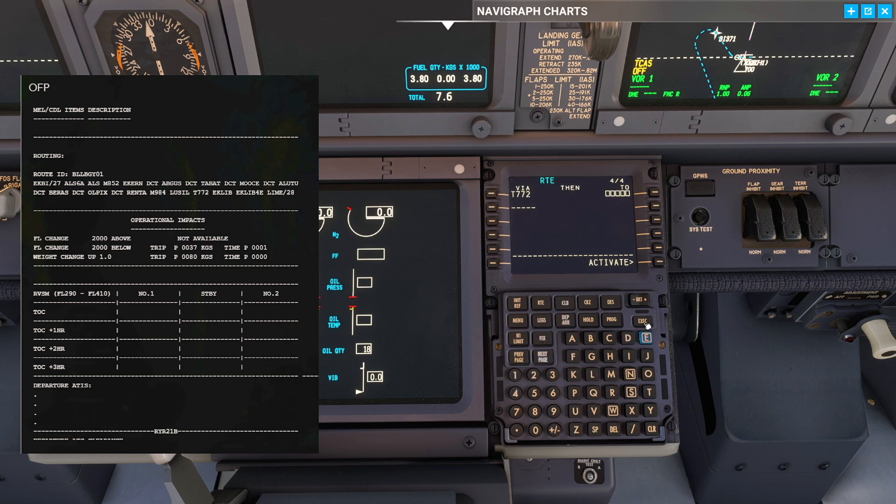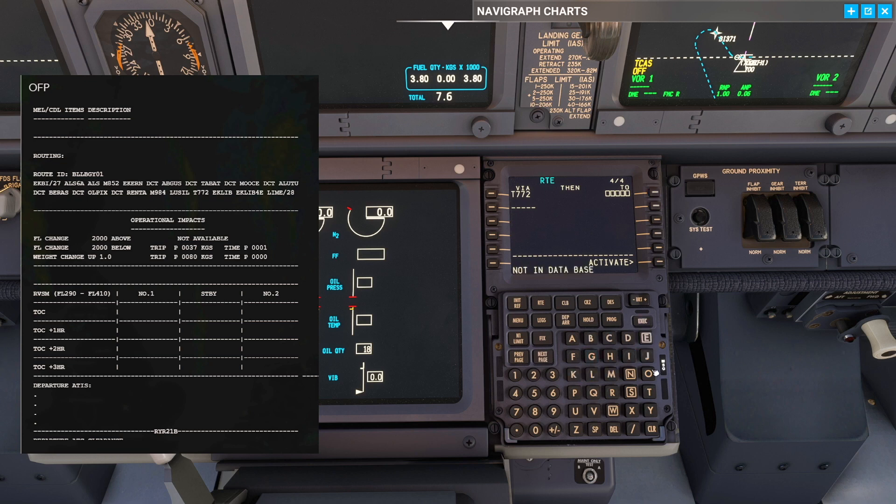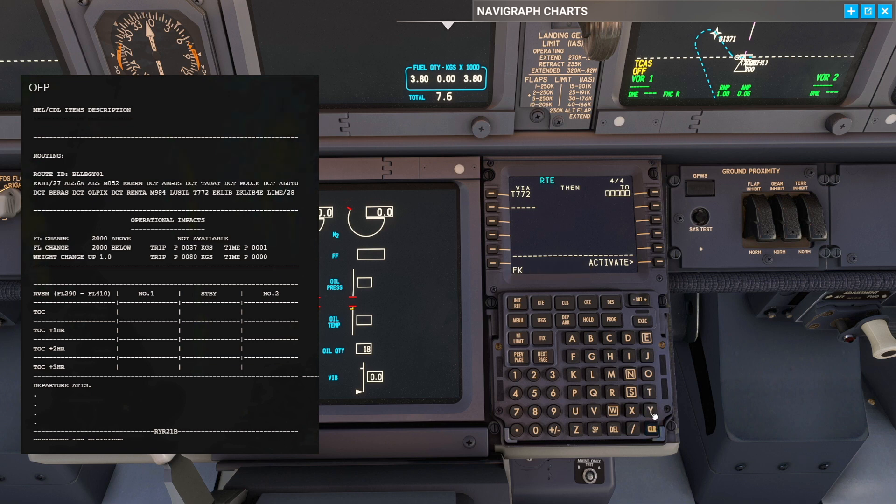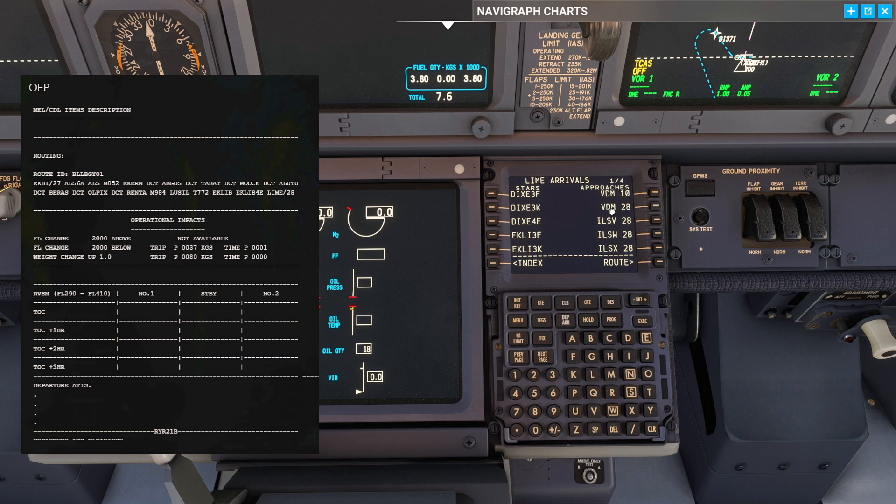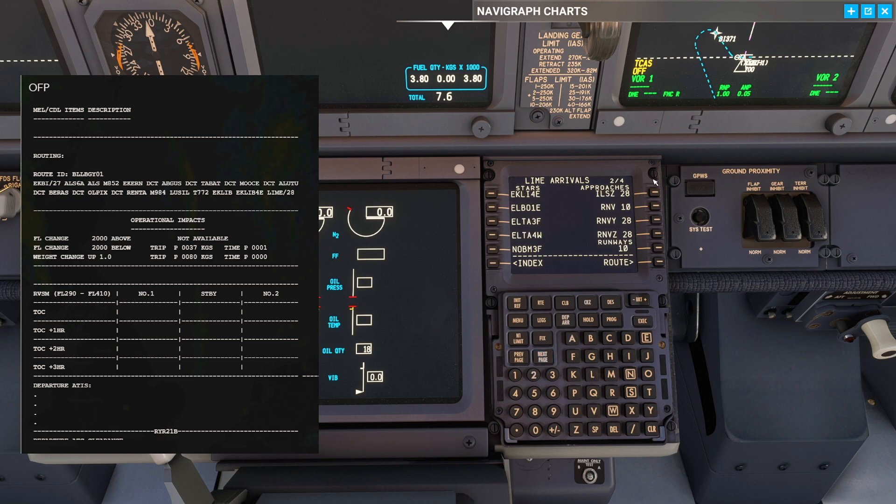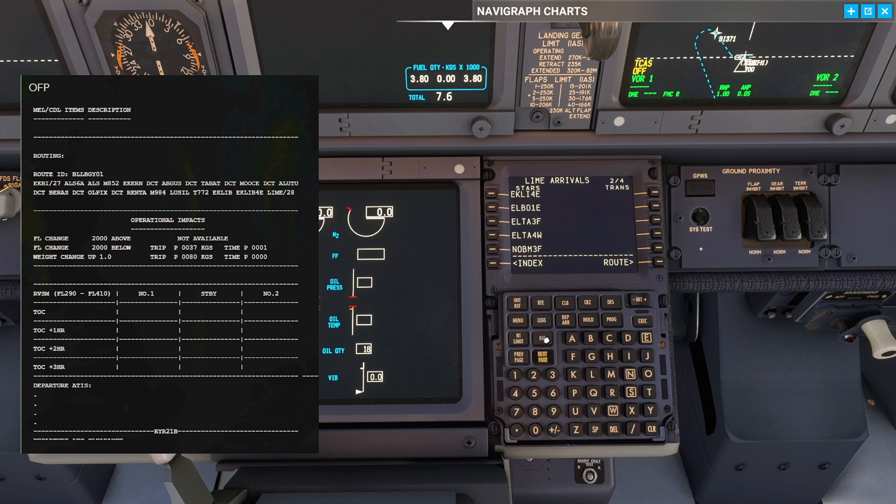The next airway is going to be Tango 772. We're going to plug that in and double check that we have the correct one. This is Lucille and then the EKLIP point. The arrival is then going to be the EKLIP 4 Echo into LIME. So we're going to fly the ILS Zulu runway 28 via Tixom and the EKLIP 4 Echo.